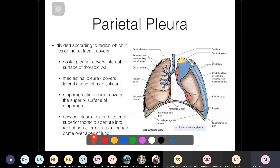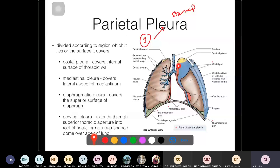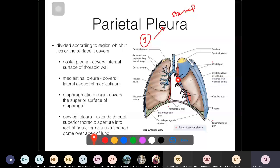The parietal pleura has lines of reflection — where it transitions from one plane to another. There are three lines of reflection. First is the sternal line, where the costal pleura becomes the mediastinal pleura anteriorly, near the sternum. This is a very sharp line of reflection.